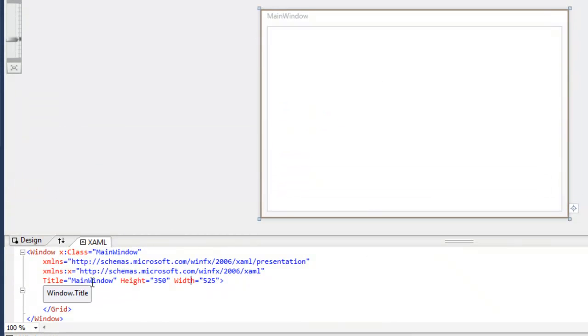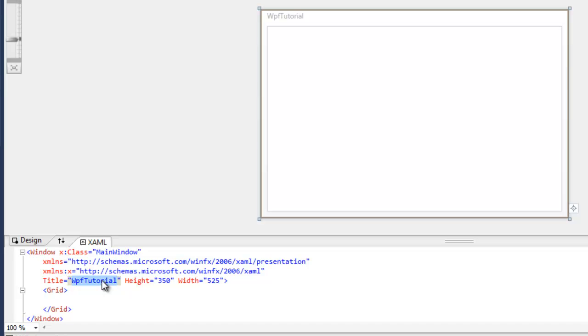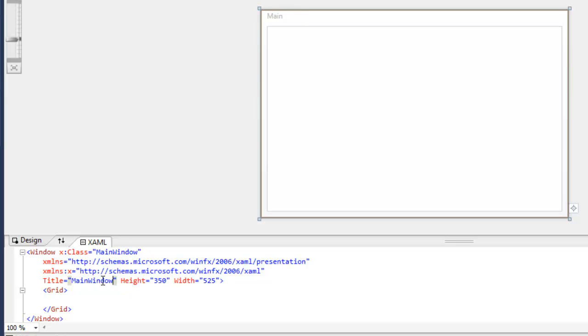And we have the title attribute, which just gives the window a title at the top up here. So we could call it WPF Tutorial, and it'll change the title of the window. We're just going to put it back to main window for now. It doesn't really matter.